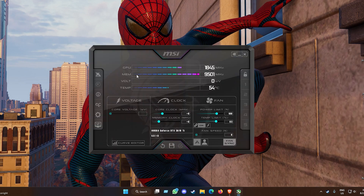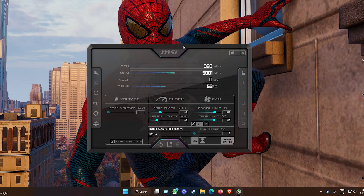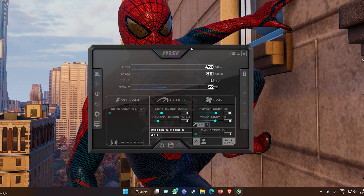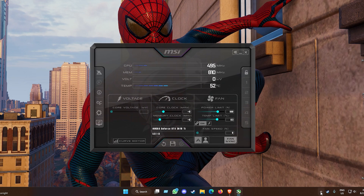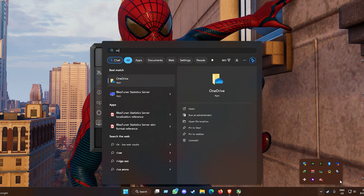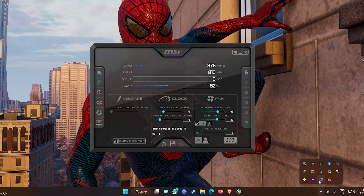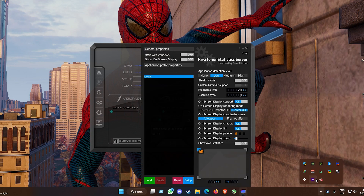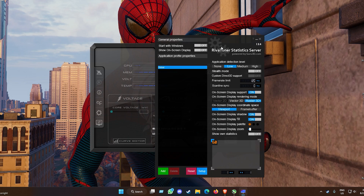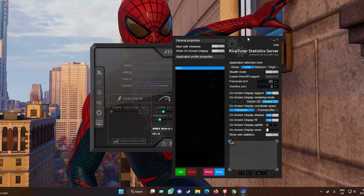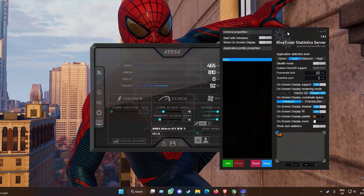It should come up like this — you might have a different theme but this is generally the default one. In the background you should also see RivaTuner Statistics Server run up as well. If not, go to the Start menu, search it up, and run it. RivaTuner Statistics Server is generally running in your system tray, so if it's not running by default just go ahead and run it.